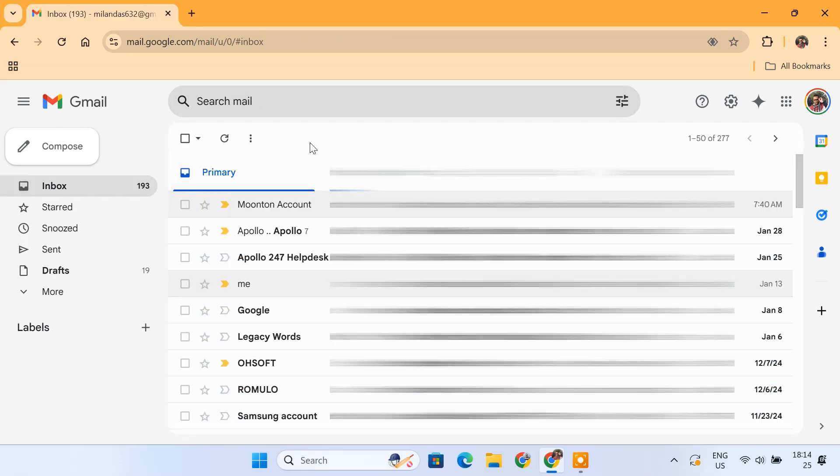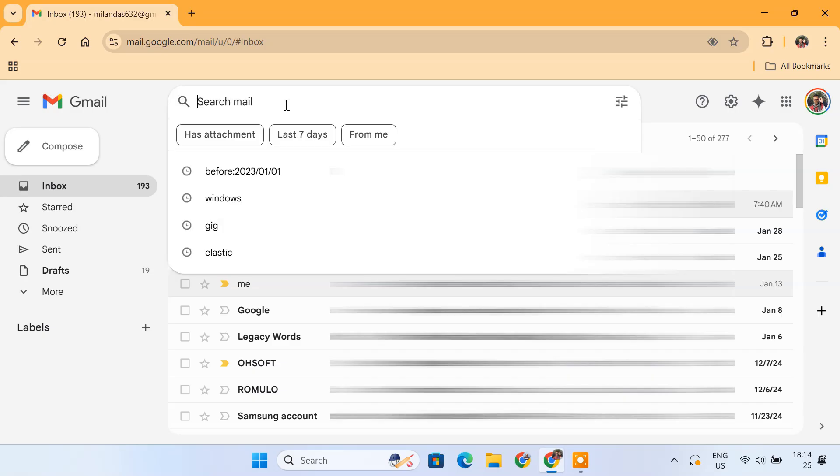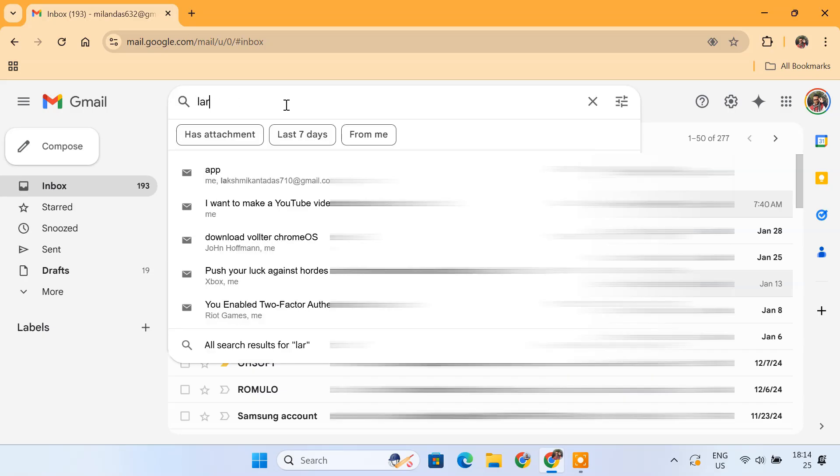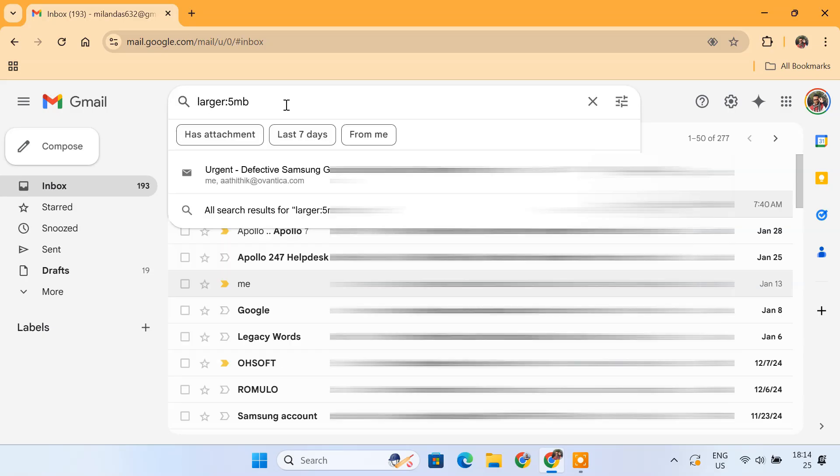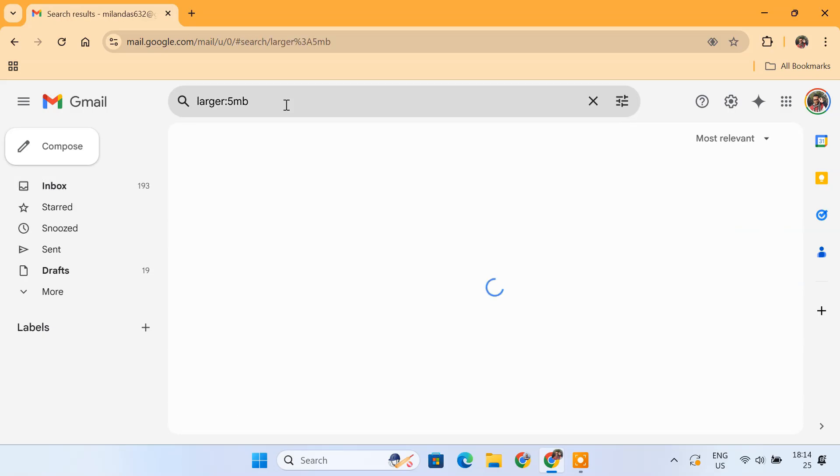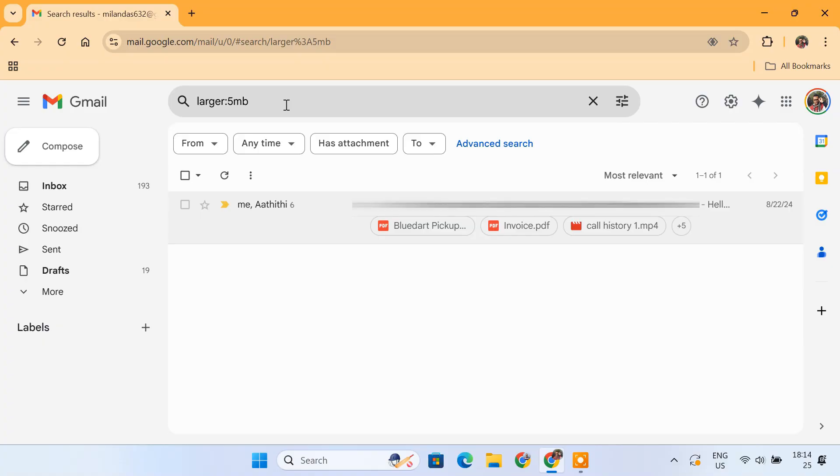Now, what if large emails are taking up too much storage? No problem. Just type larger:5MB. This will show all the emails with attachments bigger than 5MB, which could be eating up your Google Drive space.